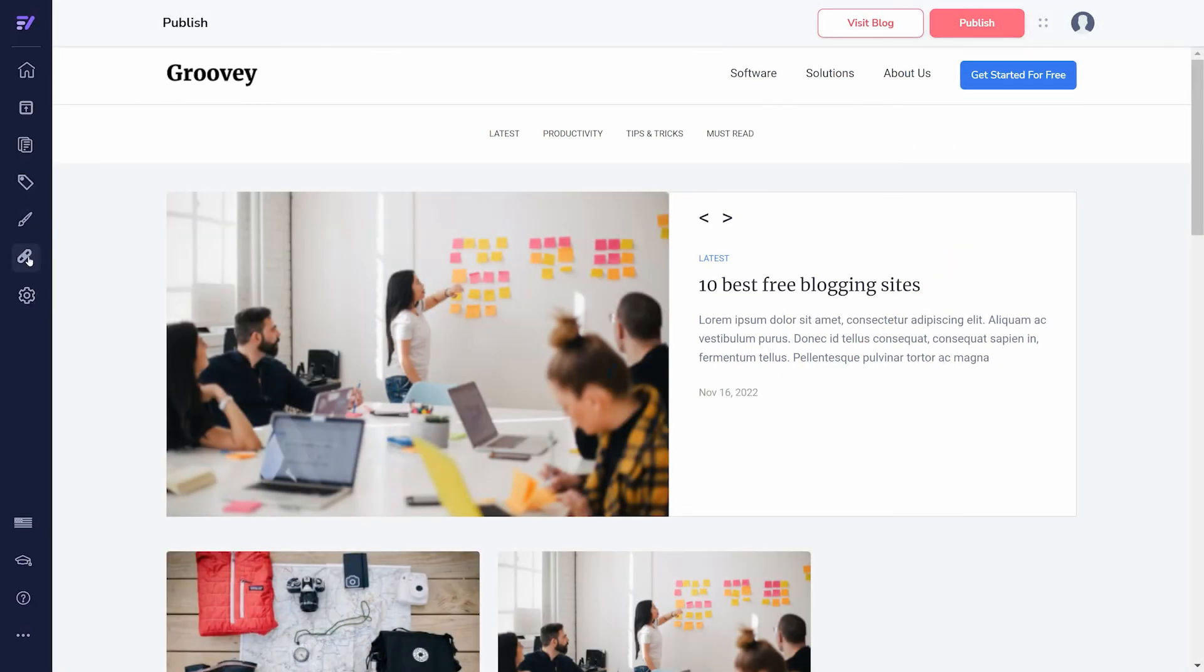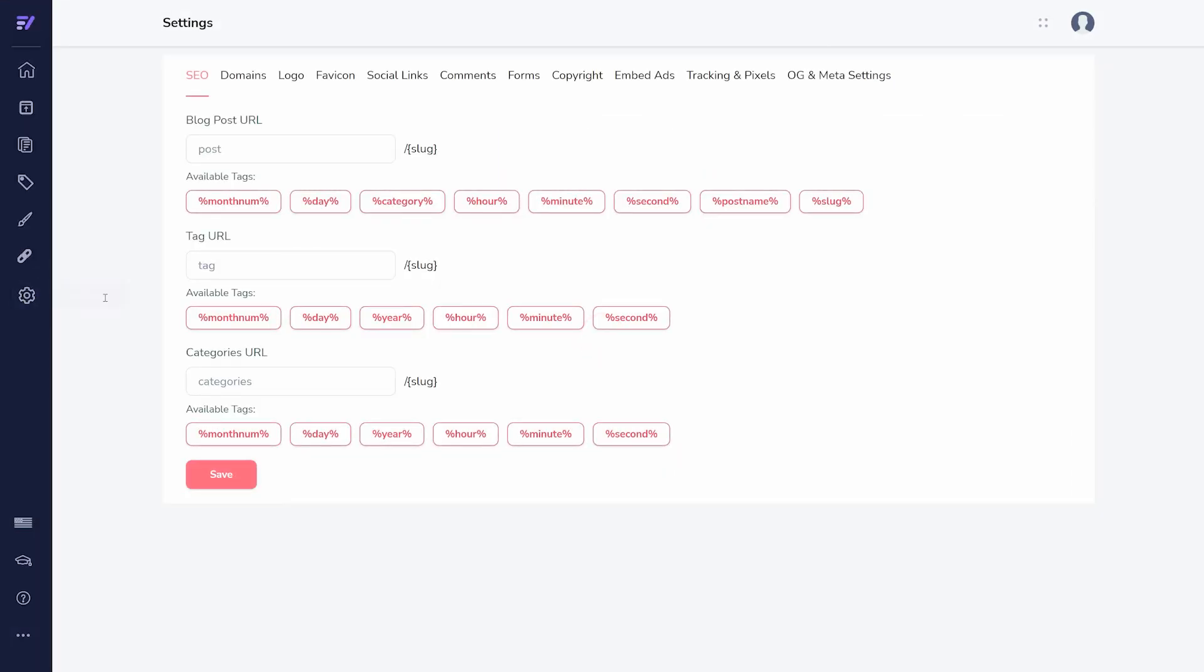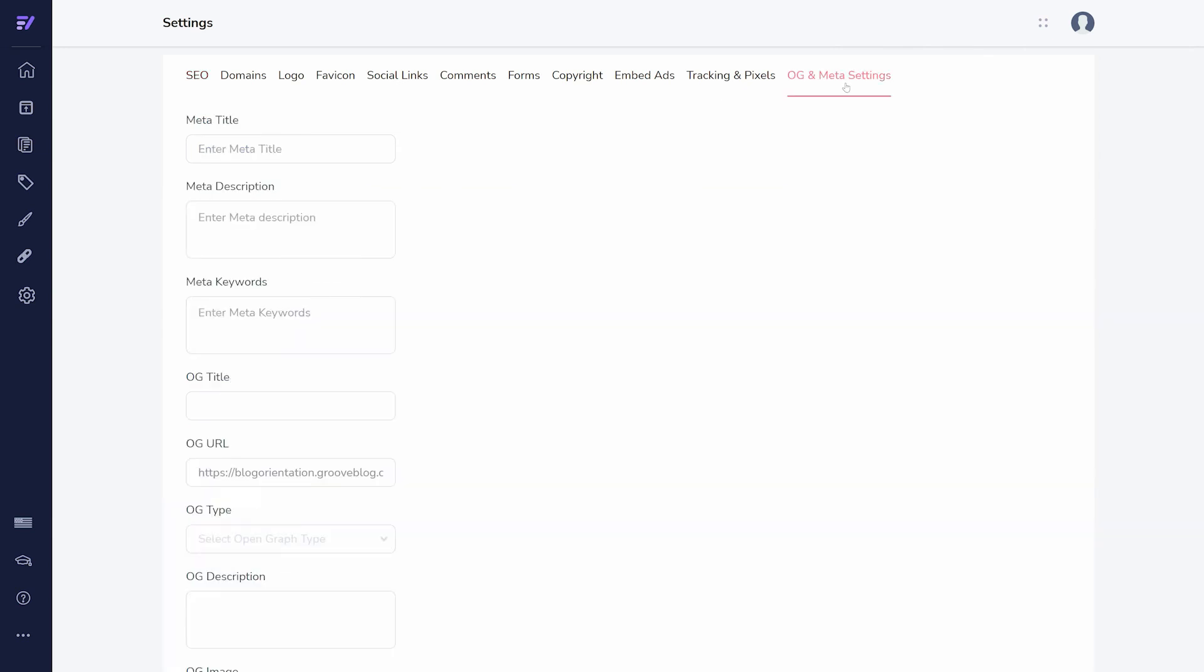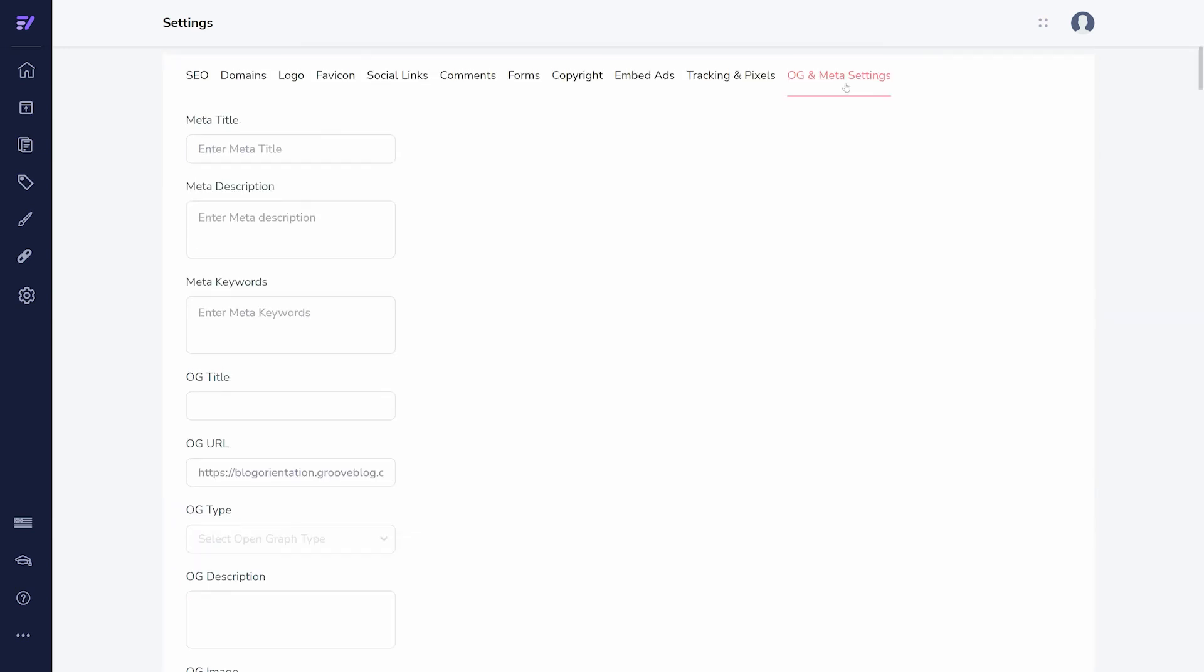Finally, there are a lot of extra settings you can customize for your blog by clicking on the gear icon in the sidebar. Everything from the URL structure of your site to the preview content for sharing on social media can be edited.